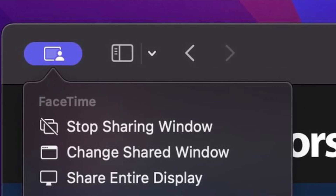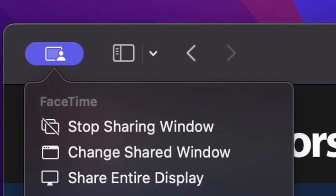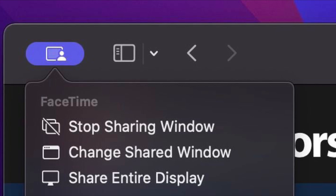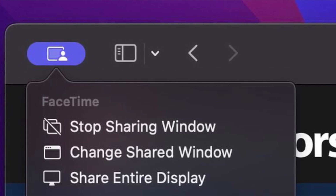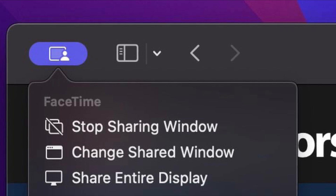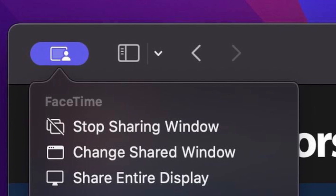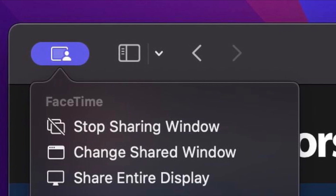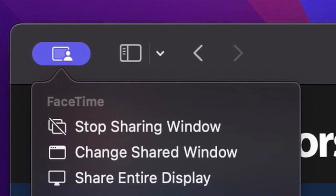When sharing a window, you can also click the Share button located in the top right corner of the window to reveal three options: Stop Sharing Window, Change Shared Window, and Share Entire Display.